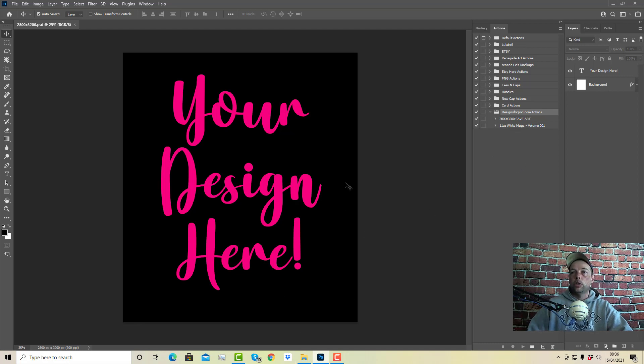And that's it — they're installed and ready to go. Each set will come with its own video that shows you how to run them.